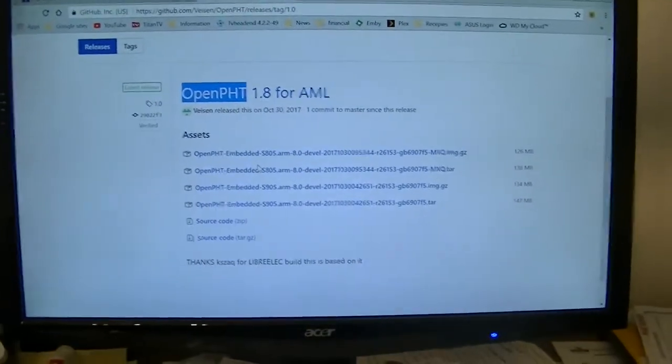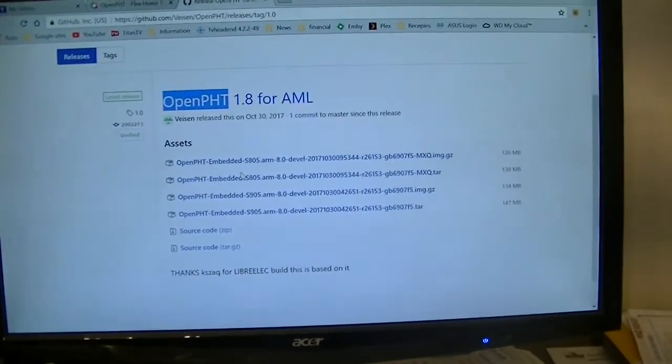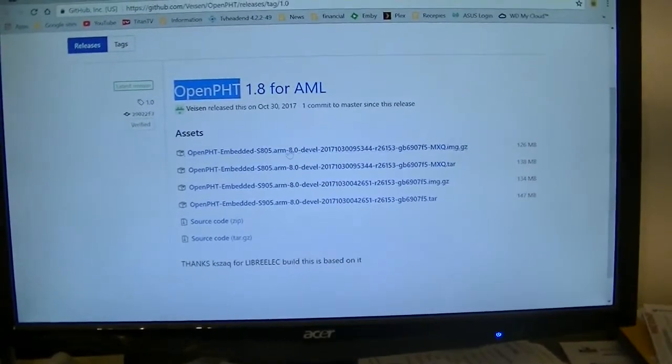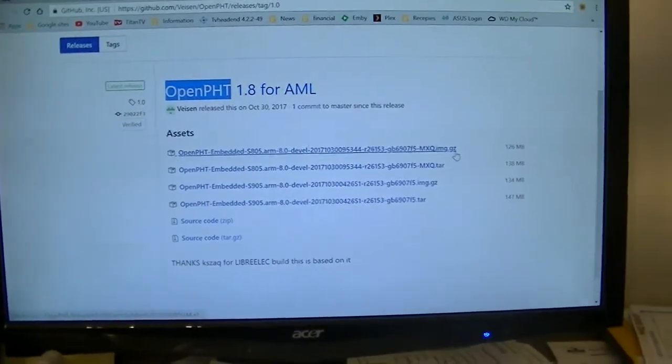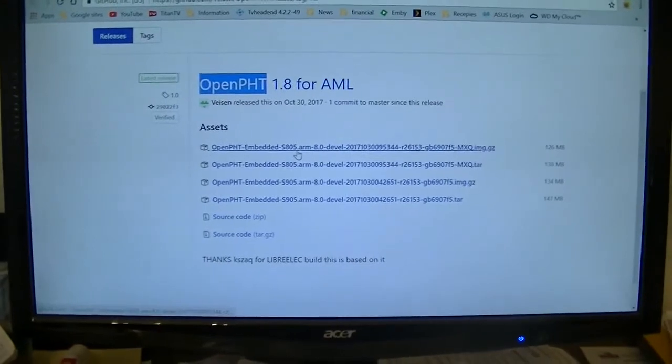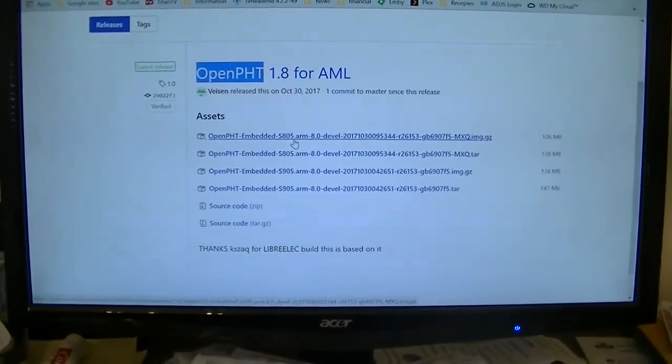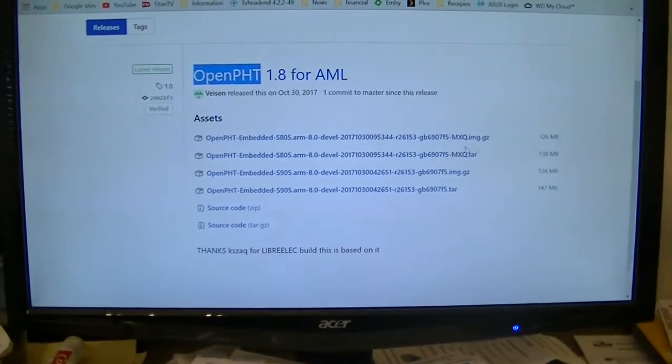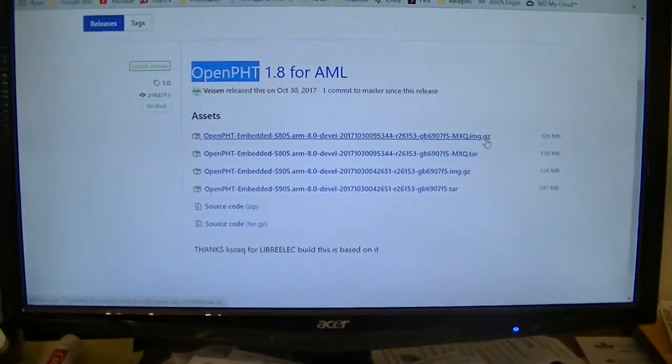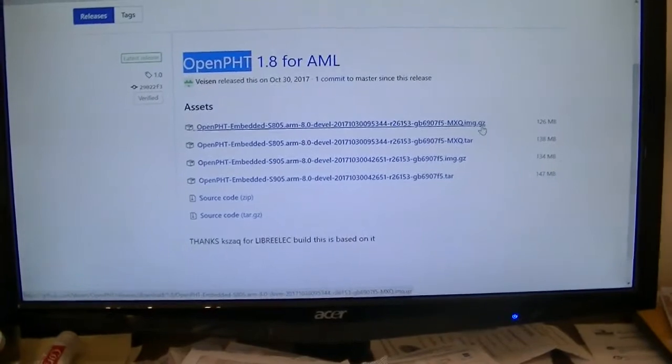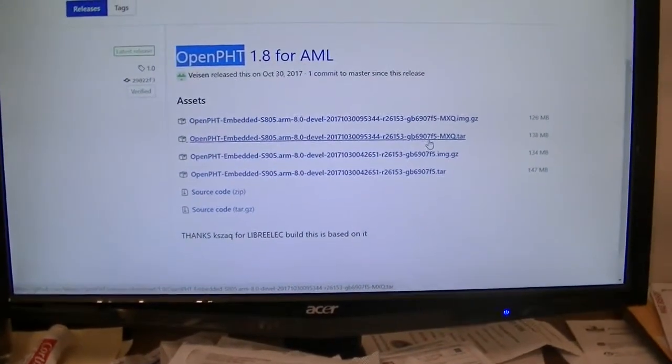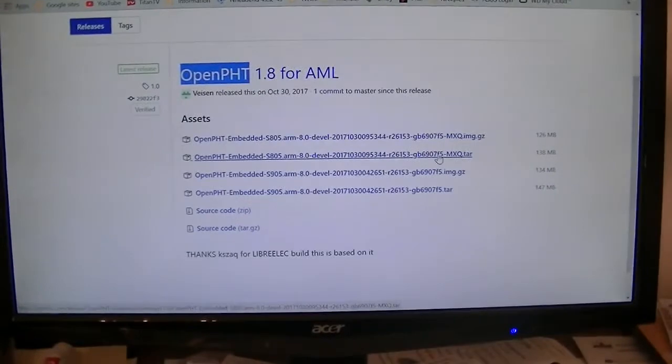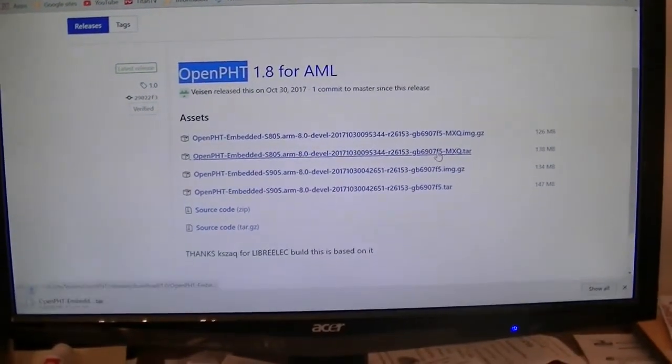Now this is where we get the file that we're going to download and copy to the update folder. The GZ file, well this one's for the 805, that's where my stick is running on an S805 M-Logic stick. If we were doing a clean install, we would use the GZ. However, we're going to do an update. So we're going to get the tar file. So we're just going to download it.